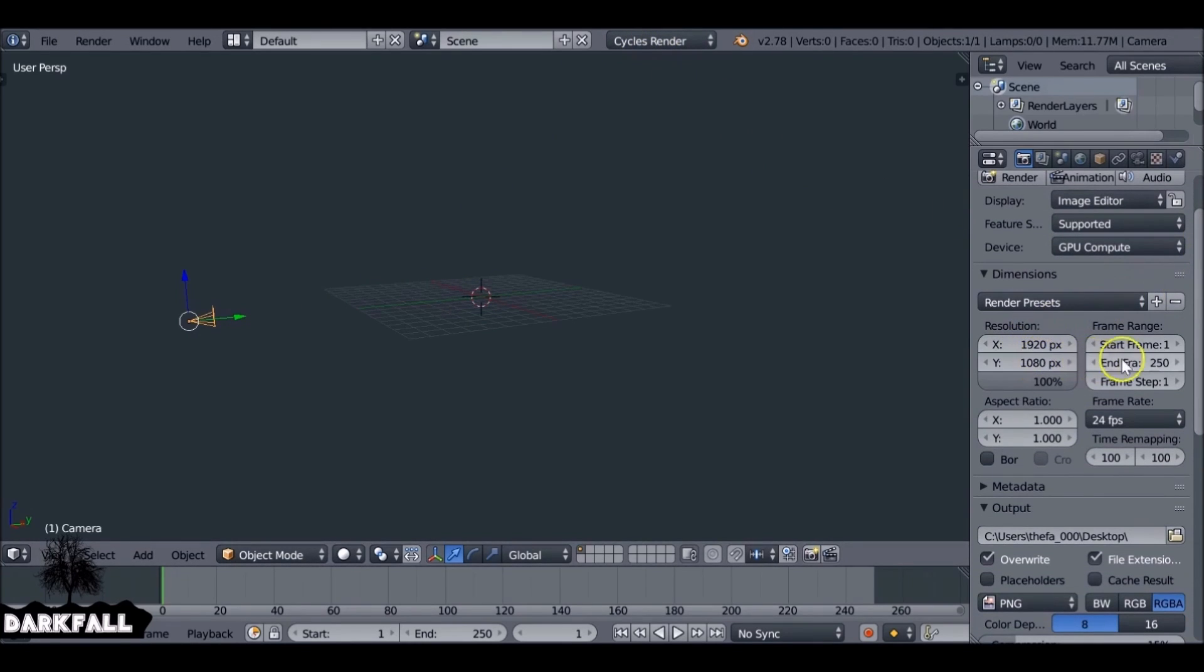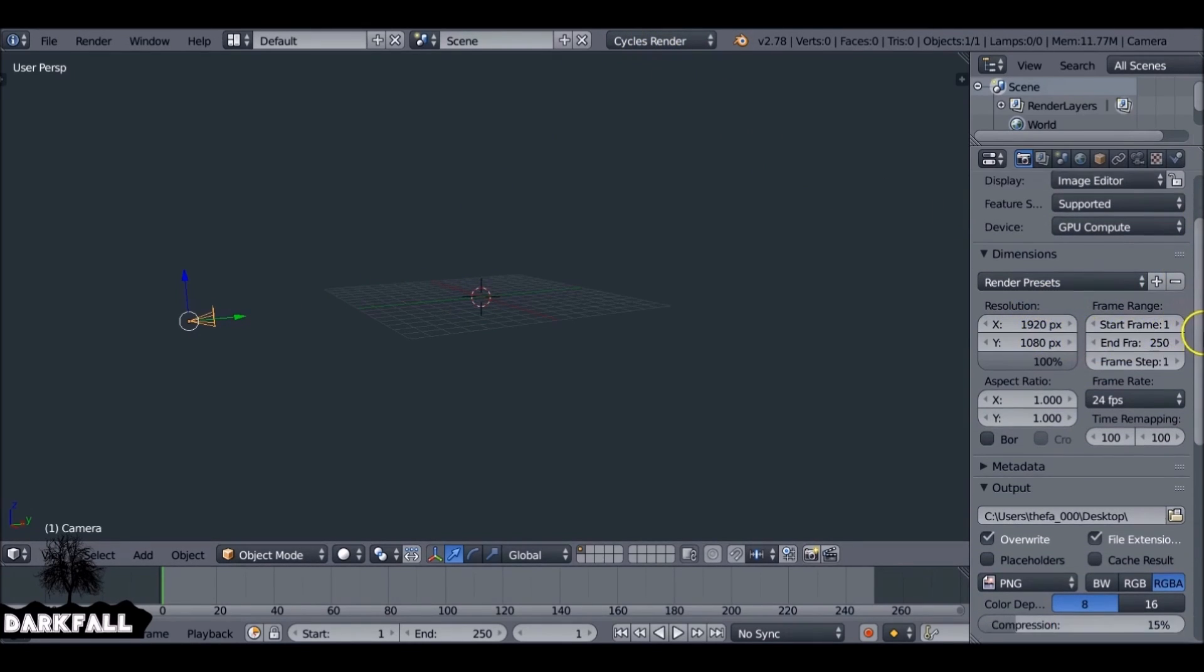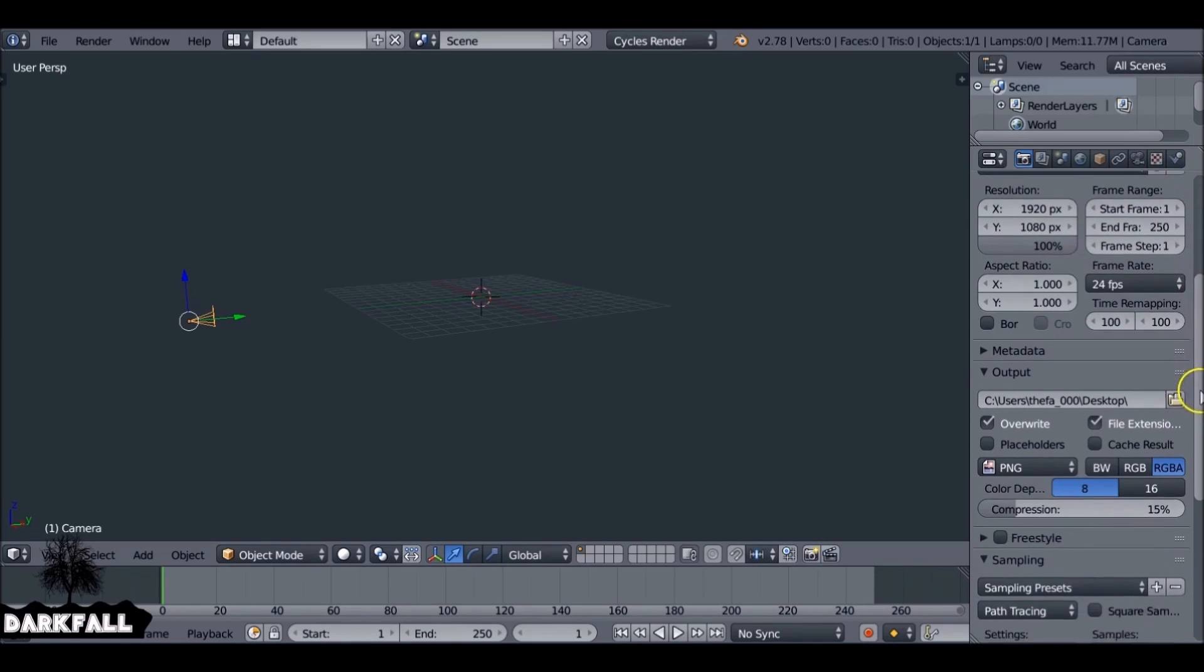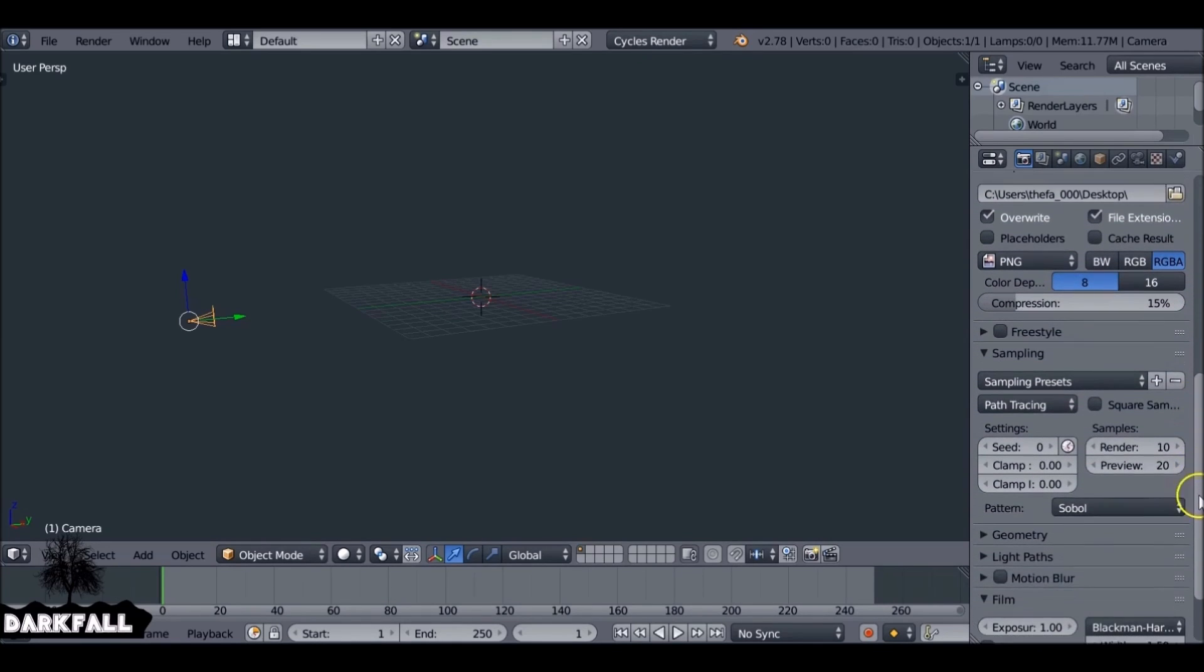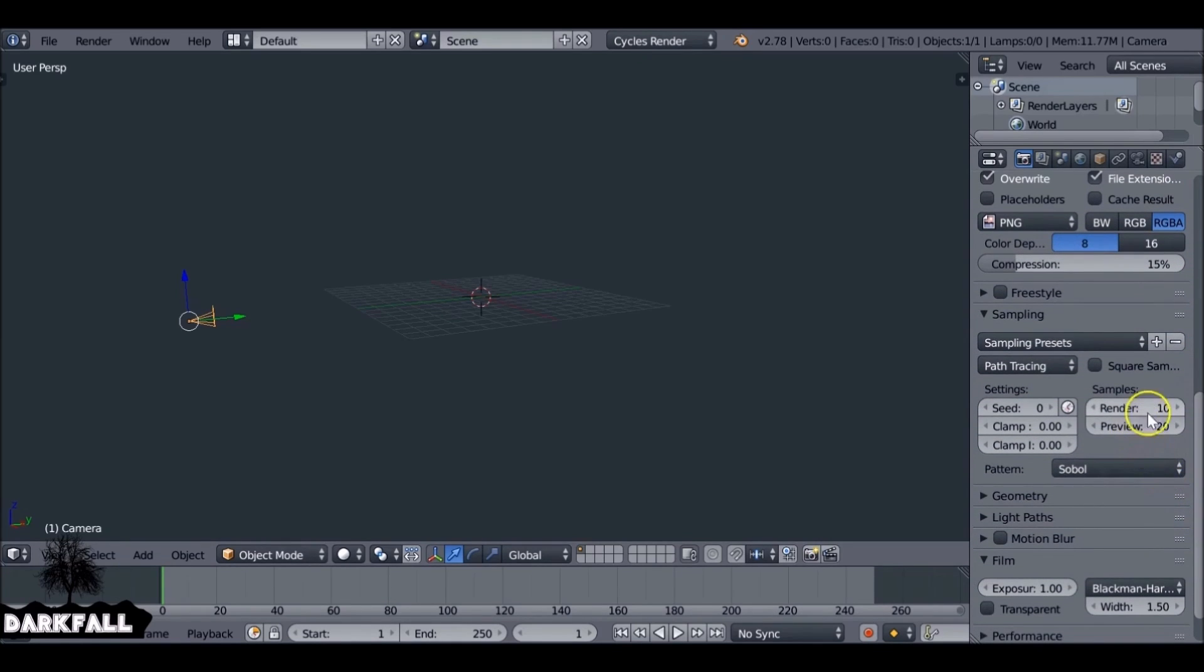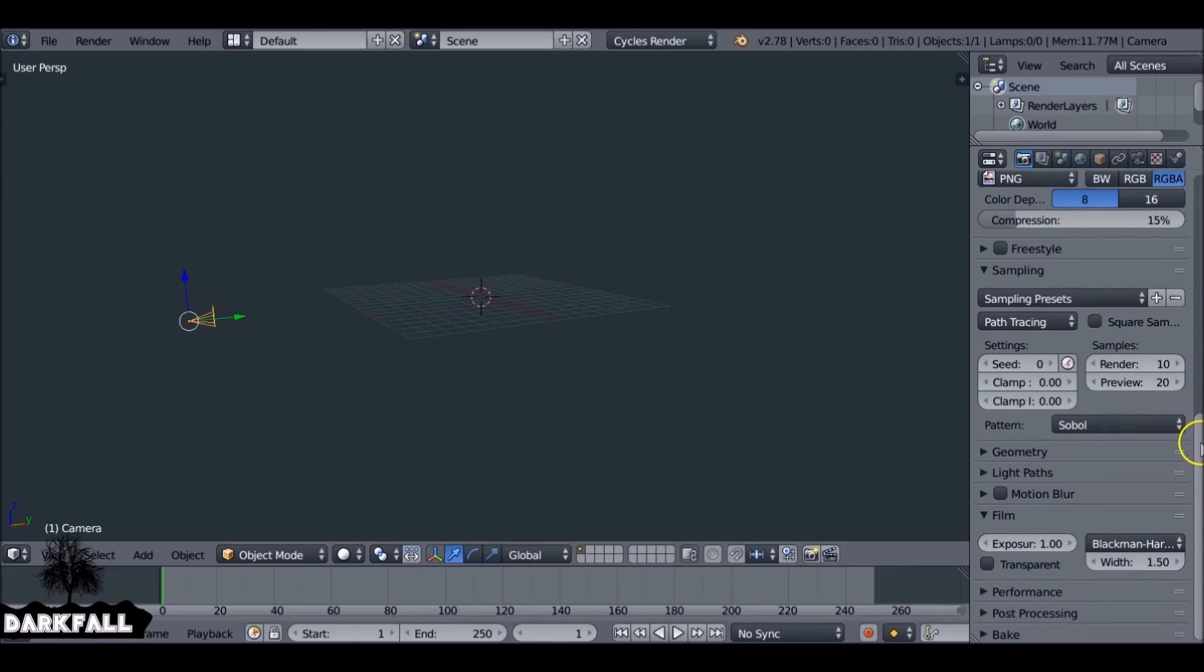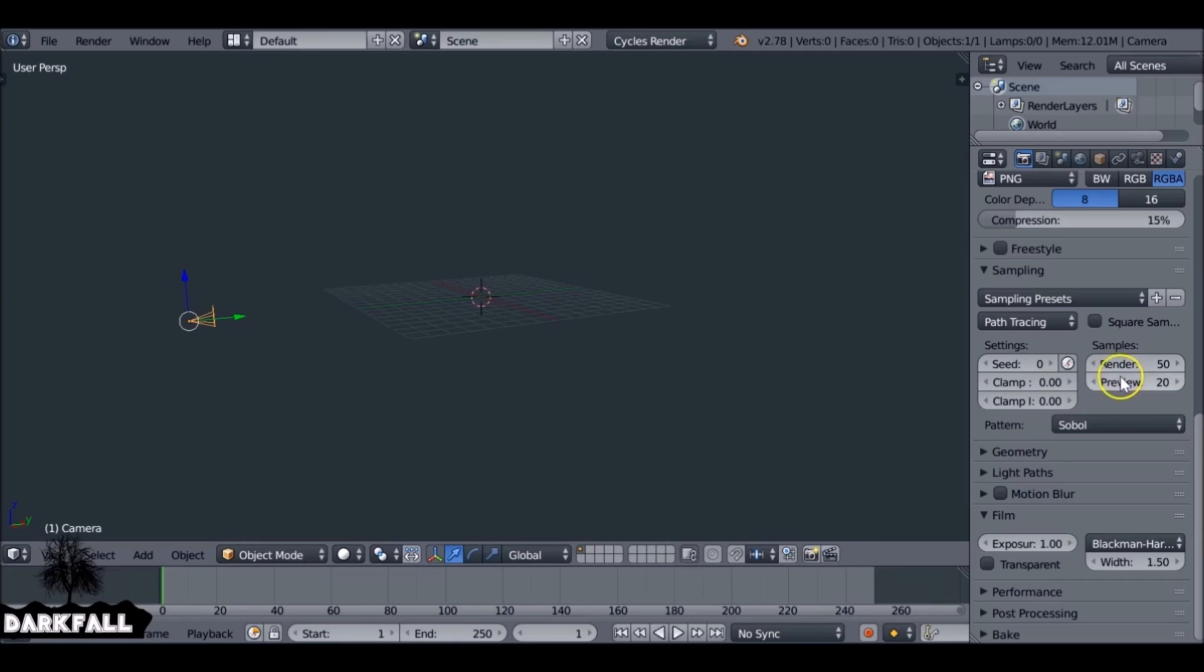Just go through these settings and change all the things that you generally change. I always change the render size and the samples as well. Let's change these to 50. 50 is not a great amount, but it's enough to preview what we're doing.